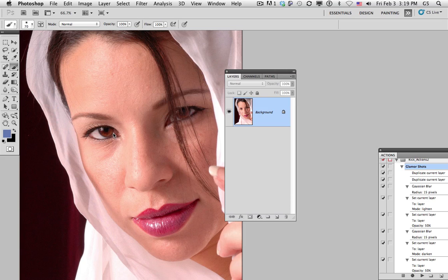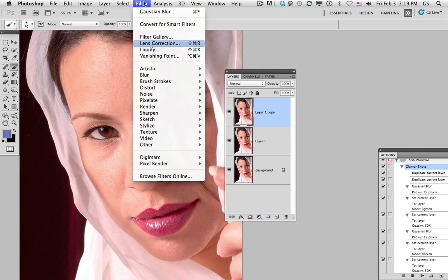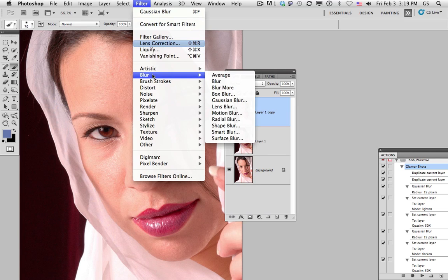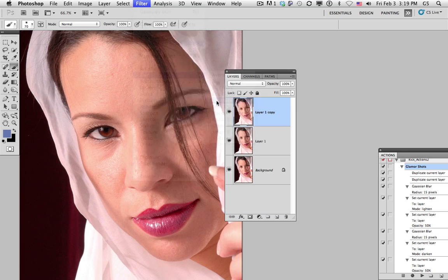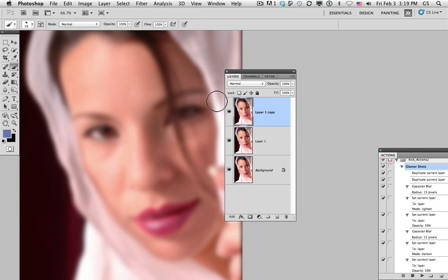Step number one, skin smoothing. I'm going to duplicate the layer that we have the original photograph on twice. Command or Control-J will allow us to do that. On the topmost layer, I'm going to go to Filter, Blur, Gaussian Blur, enter a value of about 10, and hit OK.